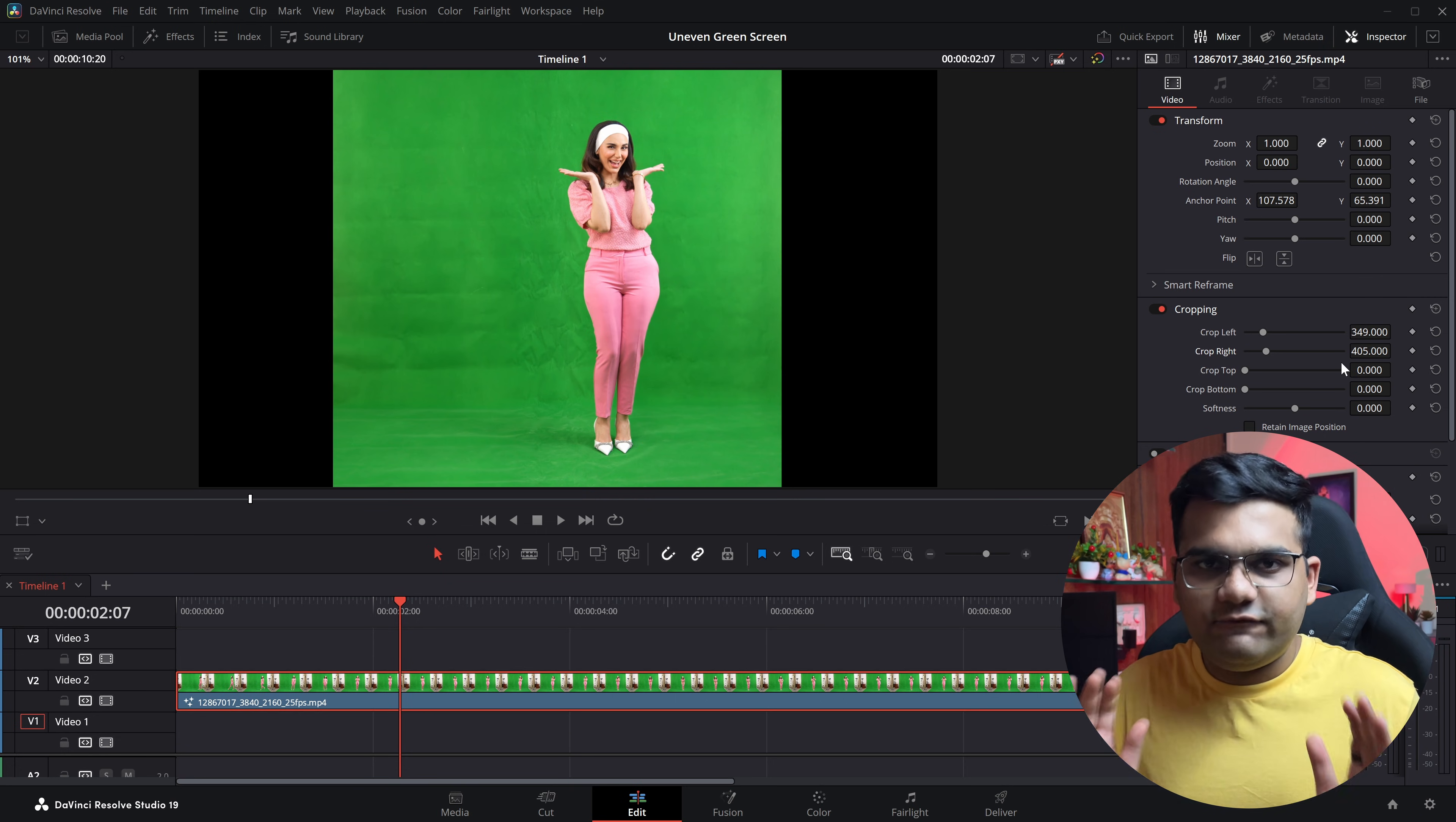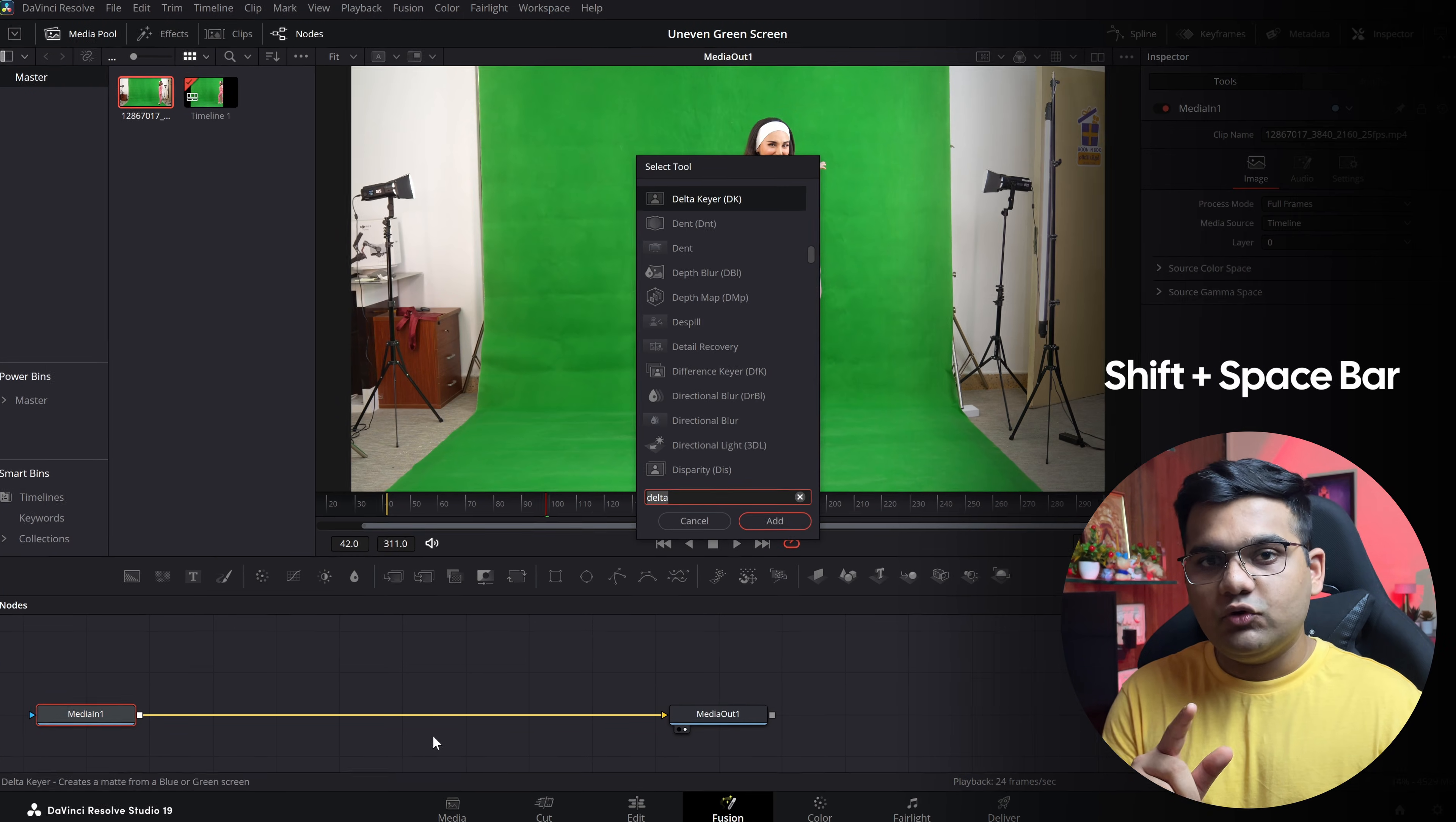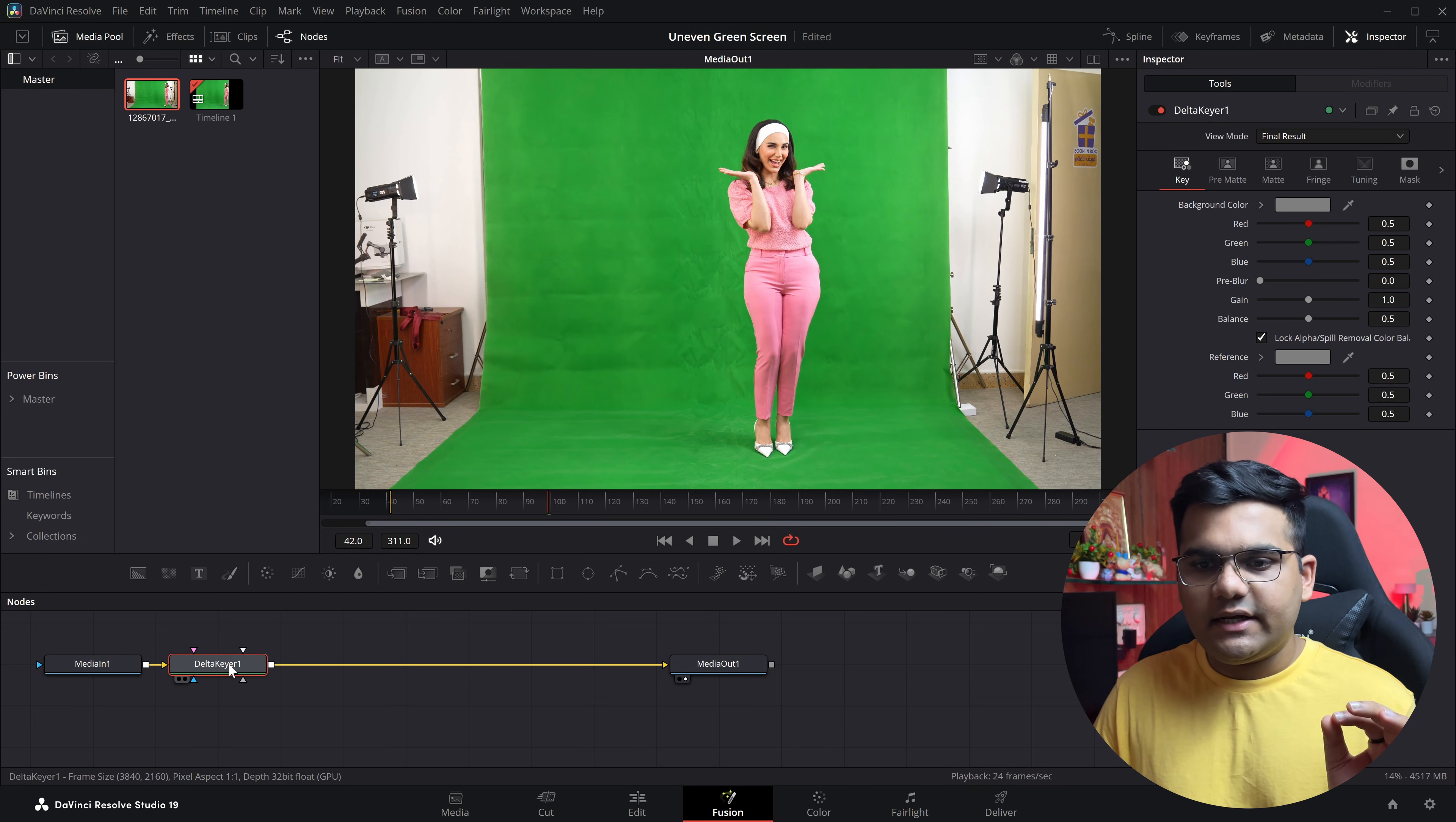Then the next step is select the footage and go to the Fusion tab. Once you are in, just click on media in, press shift space on your keyboard and type in Delta. So Delta Keyer will be here. Press enter and the node will be added.